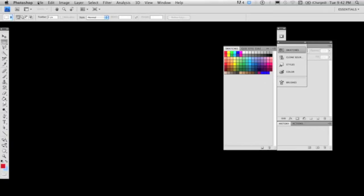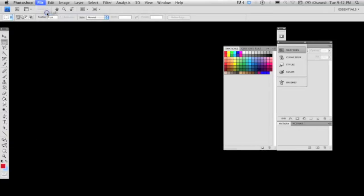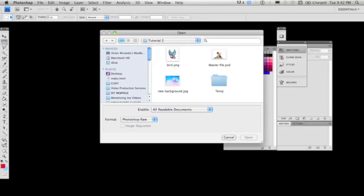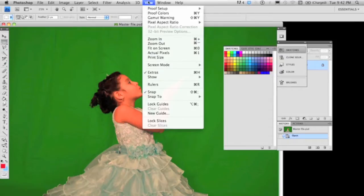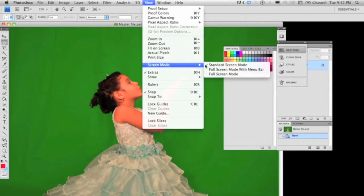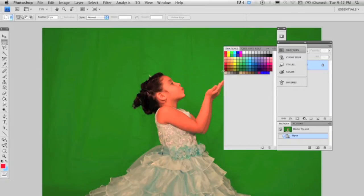Before you start, I always recommend fixing your work area and closing unused windows so you will improve the visual field of your computer screen, especially if you are using a small screen. So go to View, Screen Mode, Full Screen Mode with Menu Bar to fix it.